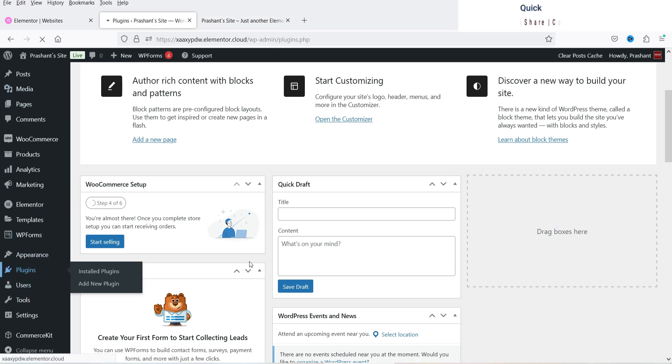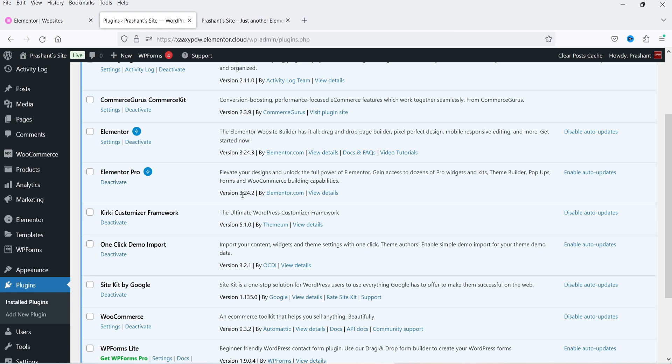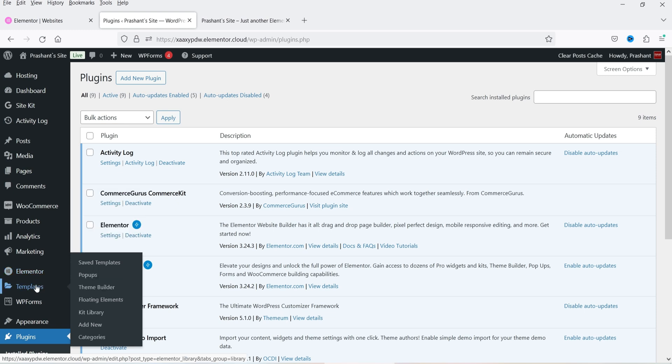Let's go to Plugins to check the version. The basic Elementor plugin is version 3.24.3 and Elementor Pro is 3.24.2 — both are above version 3.24, so this new floating bars feature is available. Now let's go to Templates, found just under Elementor in the menu.